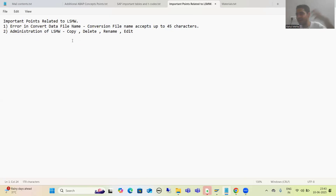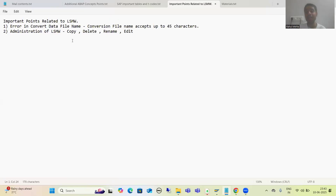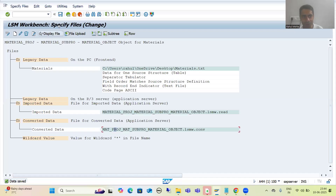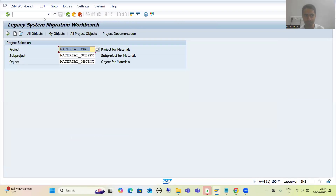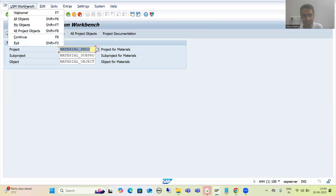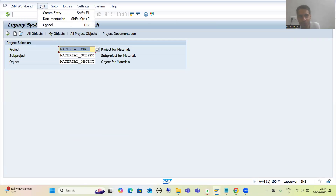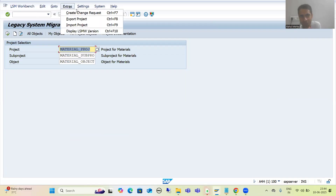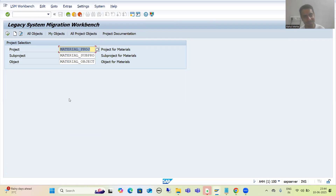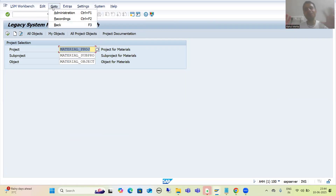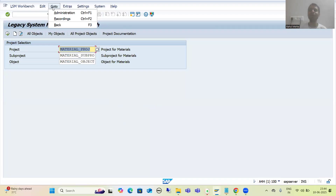Now we will go for the second point. So many people have created the LSMW and now they want to rename, change, or delete the project. They are not able to see any copy or delete options in the main LSMW screen. So how do you go for administration? You go to Administration. Once you go to Administration, you will be able to see all those LSMW objects.